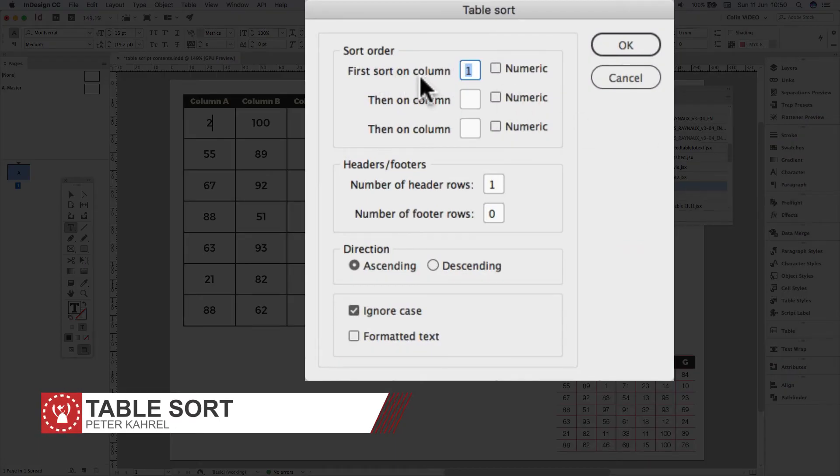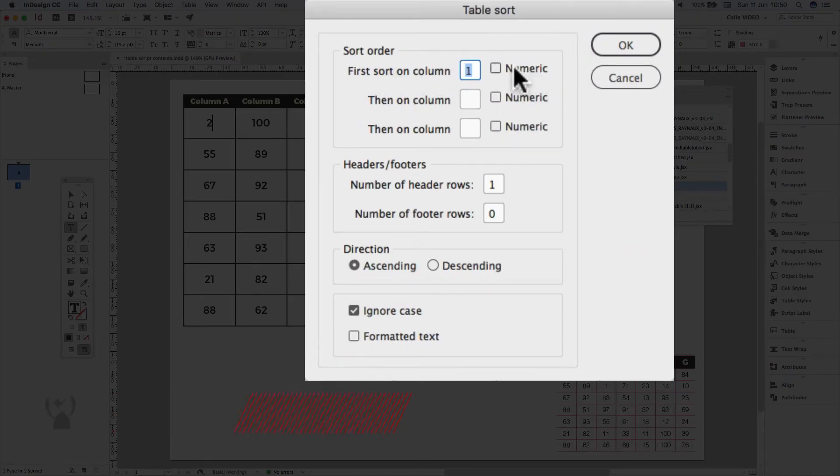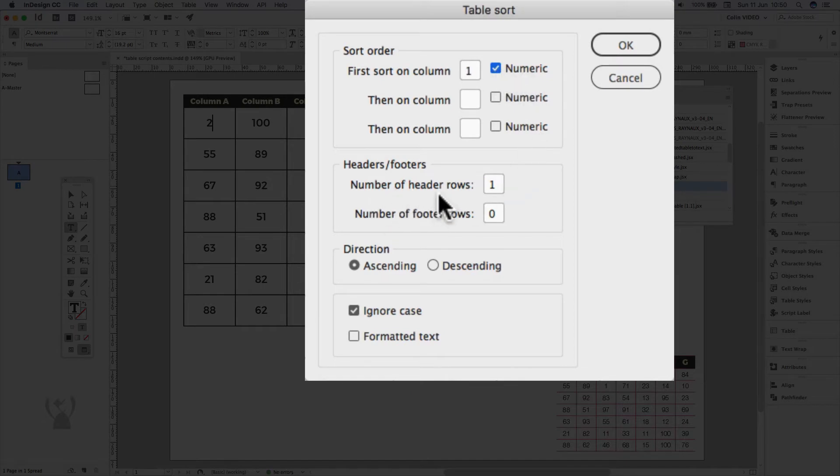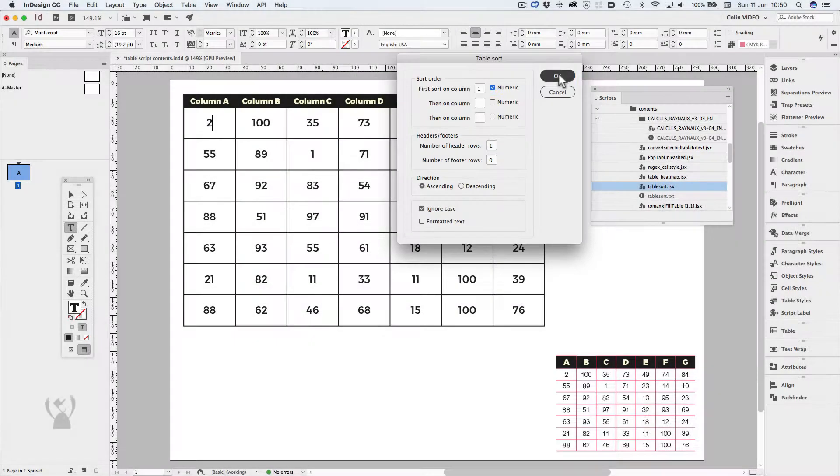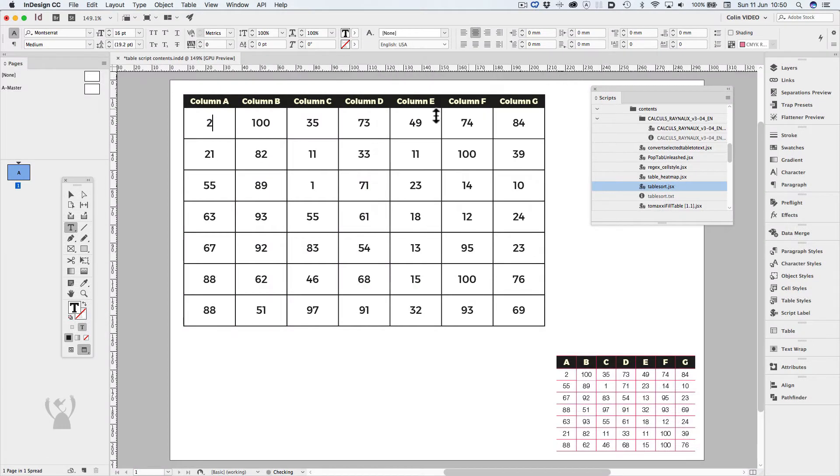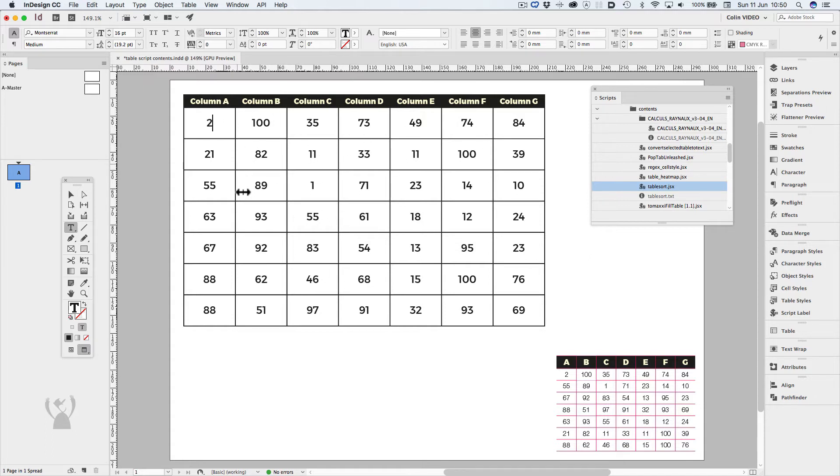I'd like it to sort on the first column. It's numeric. There's one header row. And click OK. And we can see that it sorted it. And all the other information has followed its original position based on the first column.